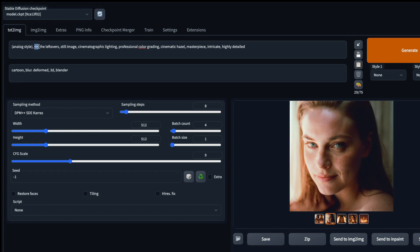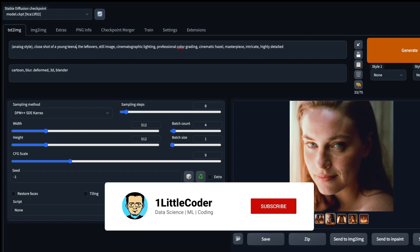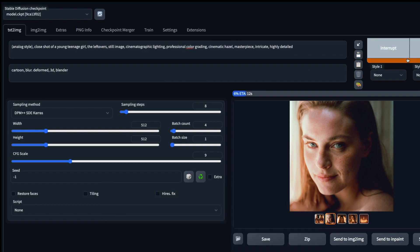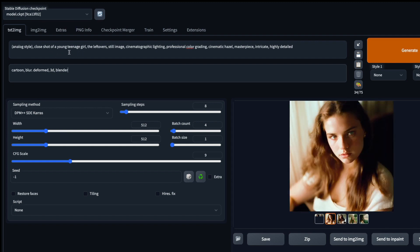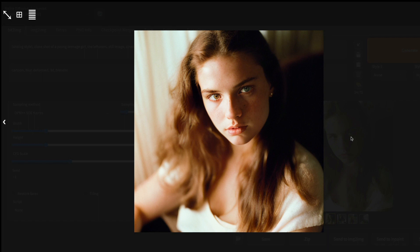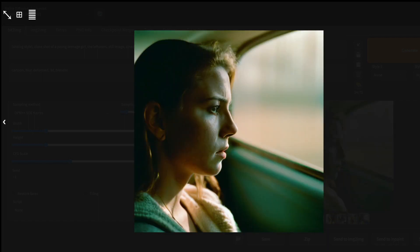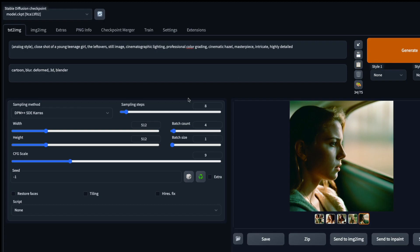Now you can give your positive prompt — for example, 'close shot of a young teenage girl.' Note that this model can also produce NSFW images, so you may need to add 'naked, nude' to your negative prompt to avoid those if you don't want them. Looking at the results: the first, second, third, and fourth images — especially one of them is a really good image. The color grading and color scale look amazing.